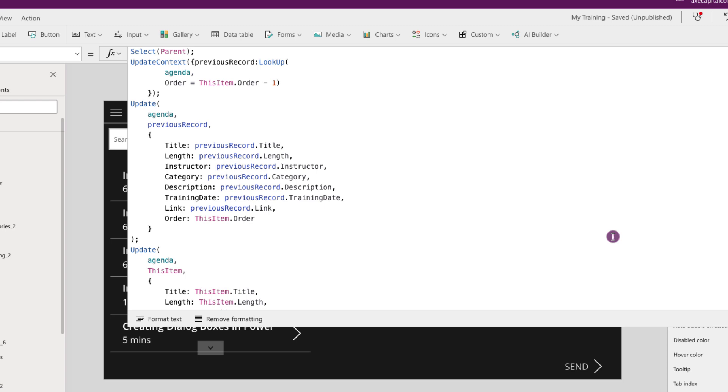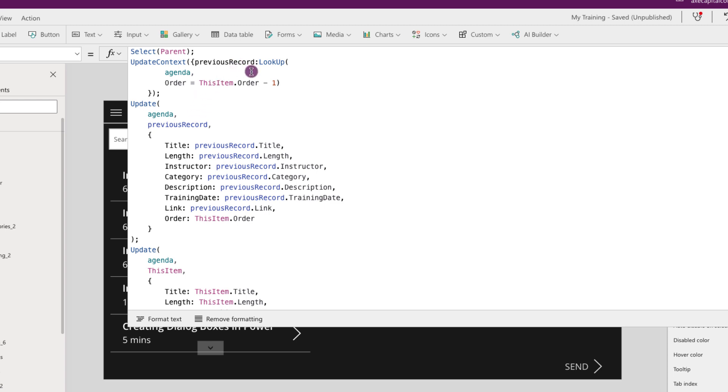So since we are clicking an up arrow, that means we want to replace the previous item with the item that we have selected. So to get that we'll use a lookup function, point it to our agenda collection, and we'll test on the order field. We'll say where order equals this item dot order, so the currently selected item in the gallery, minus one. So that will allow us to get the previous record. Now that we have that in a context variable we can use that to update our collection items, and we're going to do that in two different calls.